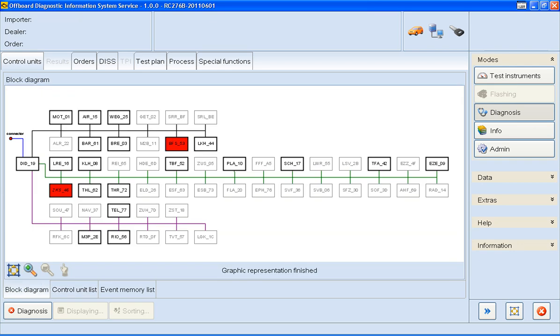Here's the Block Diagram view. This is a really good way of checking quickly to see where the fault codes lie. It's worth pointing out, though, that this is not an accurate topology of the vehicle. You can use the Block Diagram view or the Control Unit list. It's down to your own preference.